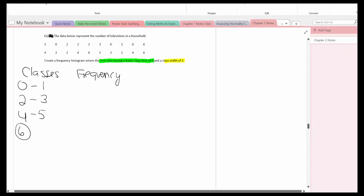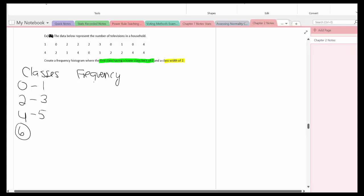So now I need to determine what the frequency of each class is going to be. Well 0 or 1 has a frequency of 8, 2 or 3 has a frequency of 7, and 4 or 5 has a frequency of 5. And remember you would add all these three numbers up and it should equal the total data values which in this case is 20.